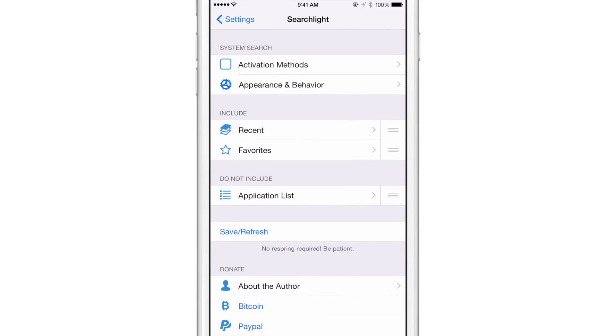At the top, you have the system search heading and you have activation method. So you can set up an activator gesture. I've set up a double tap of the status bar. The nice thing about this is that it allows you to access your spotlight search from anywhere, even while within apps.